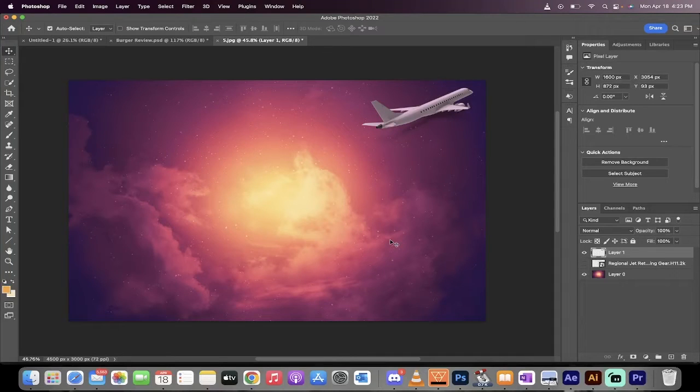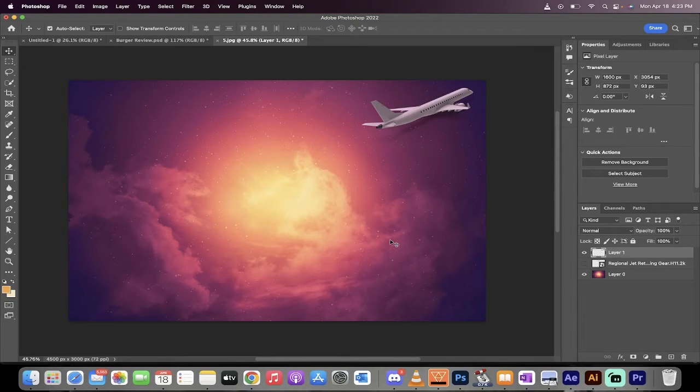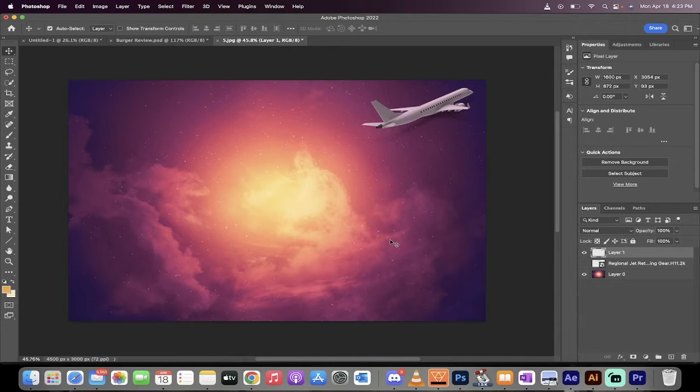Hello everybody, welcome back to another Adobe Photoshop 2022 tutorial. In this one, I'm going to show you how to match any two images in terms of color and appearance.